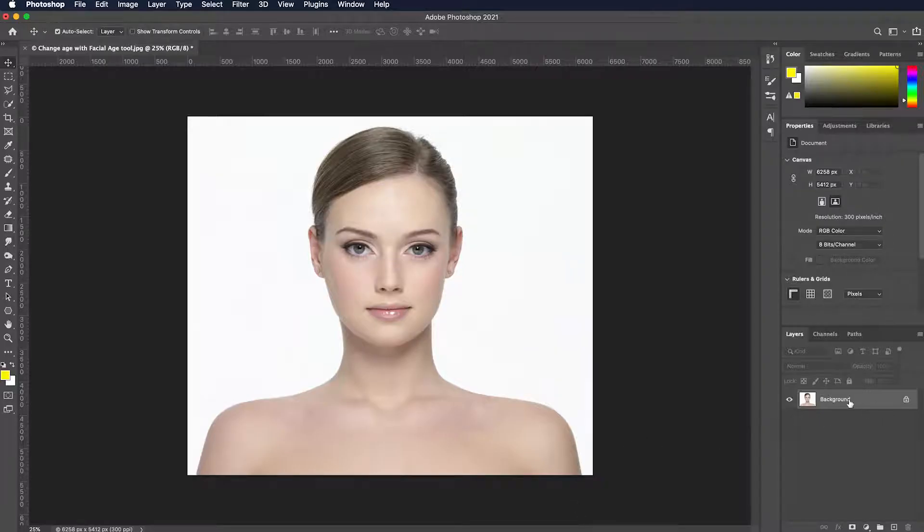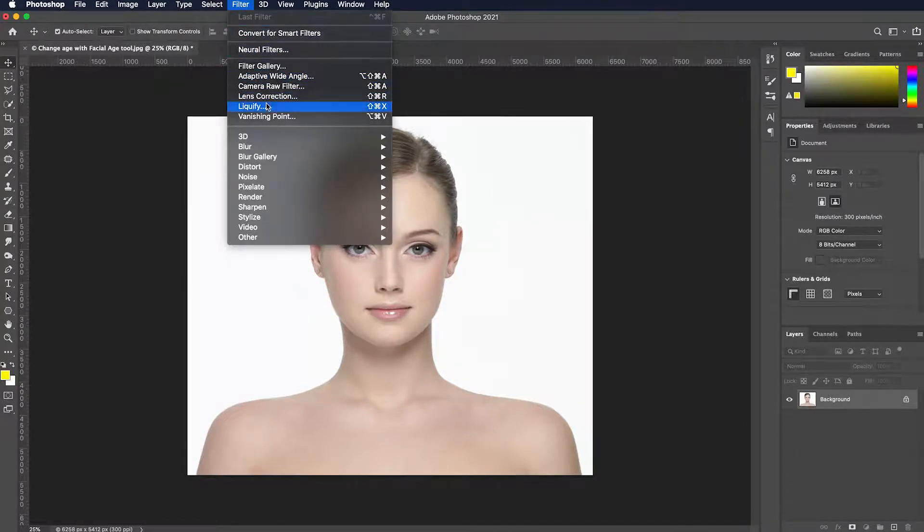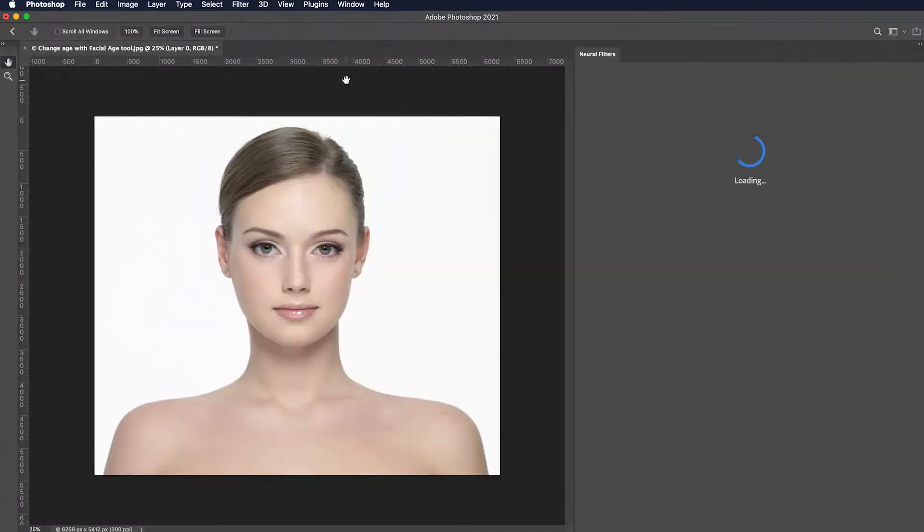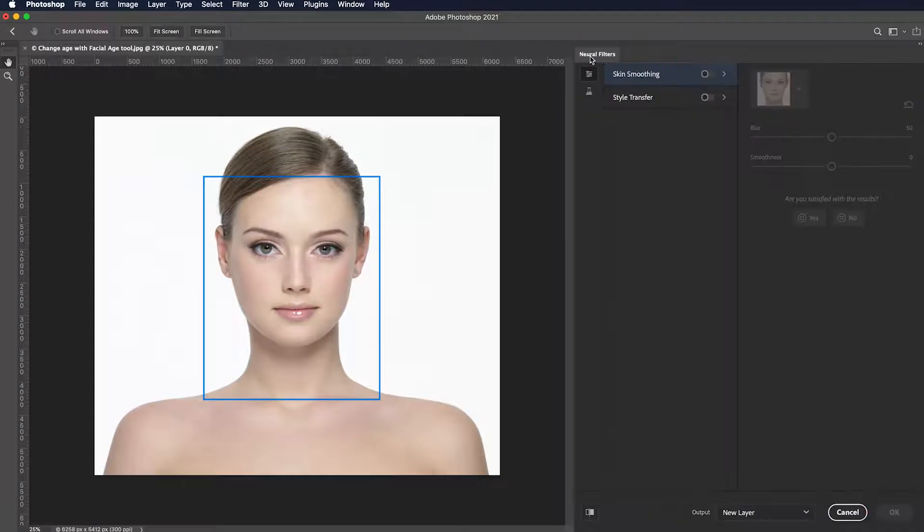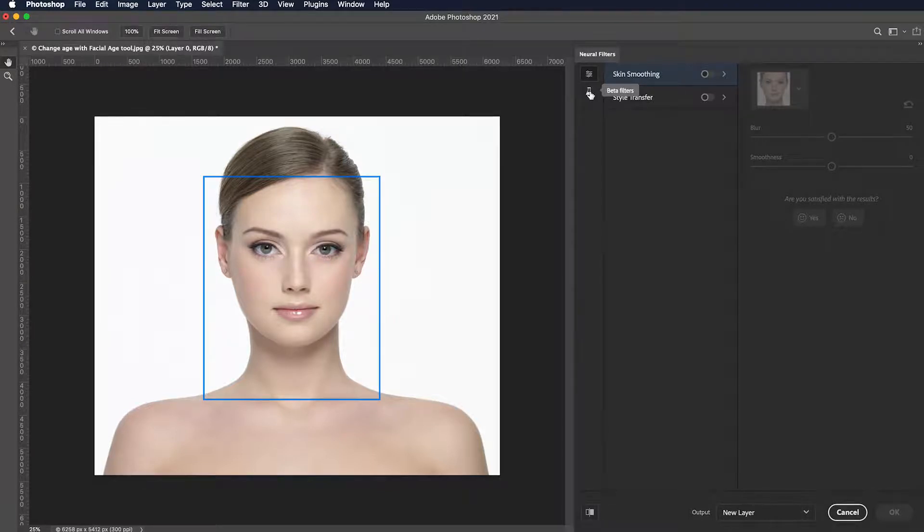Open the image you want to change the age of. Navigate to filter menu and select neural filters. This is a smart assistant in beta version that is available in Adobe Photoshop 2021 and later. It uses machine learning and cloud technologies to apply different filters to images in a non-destructive fashion.